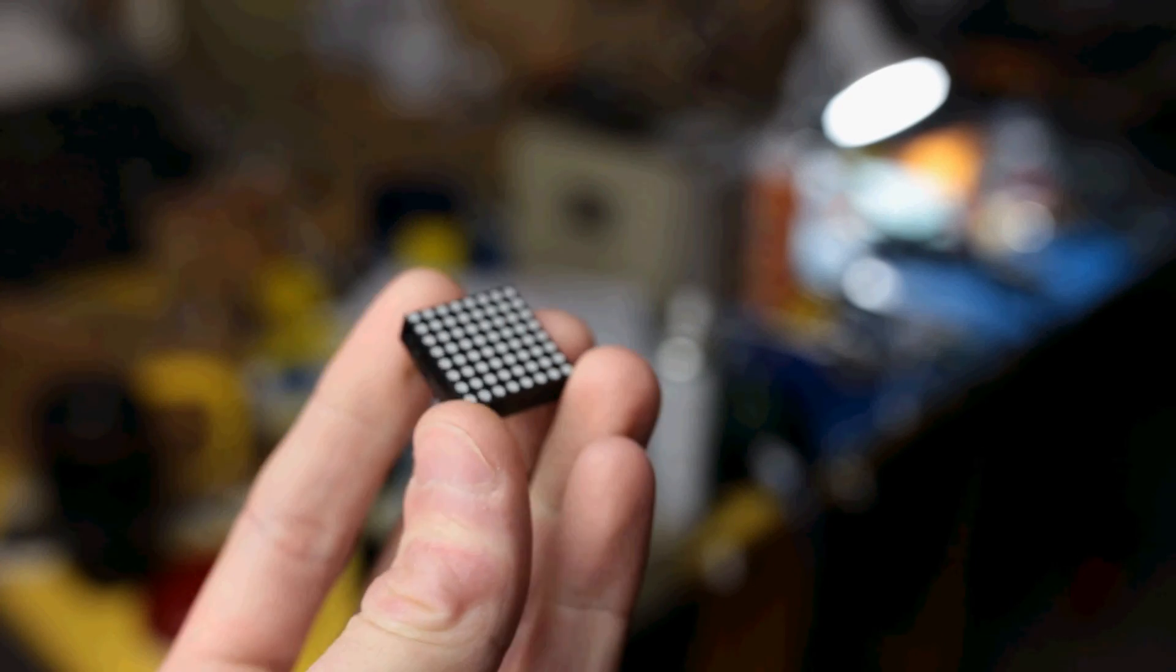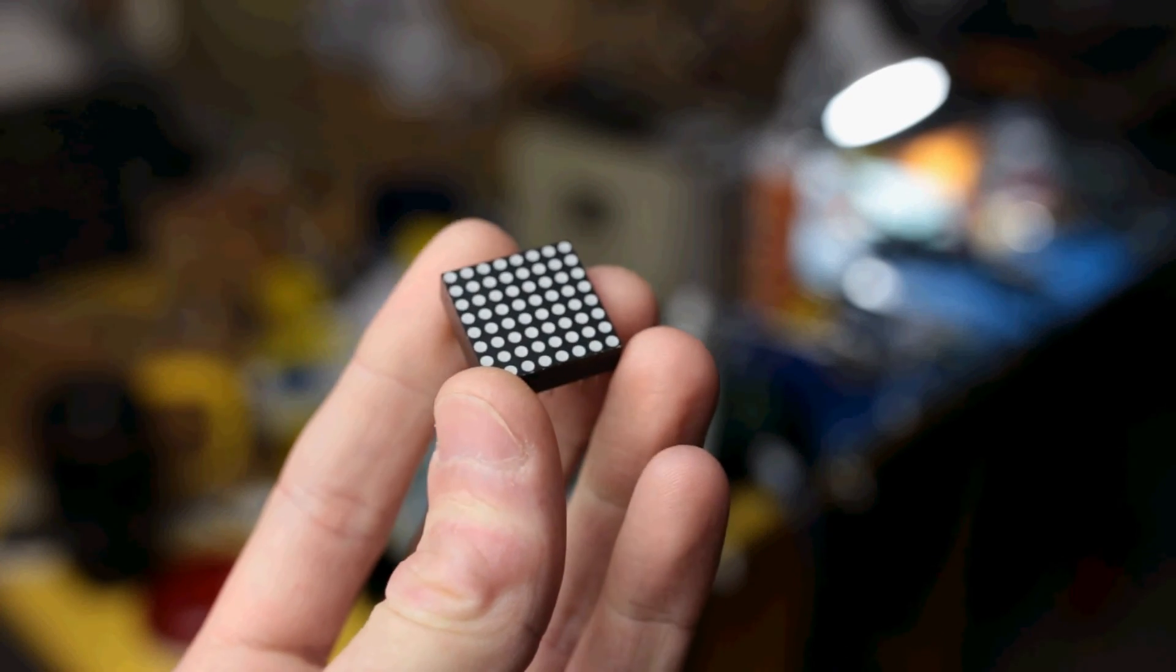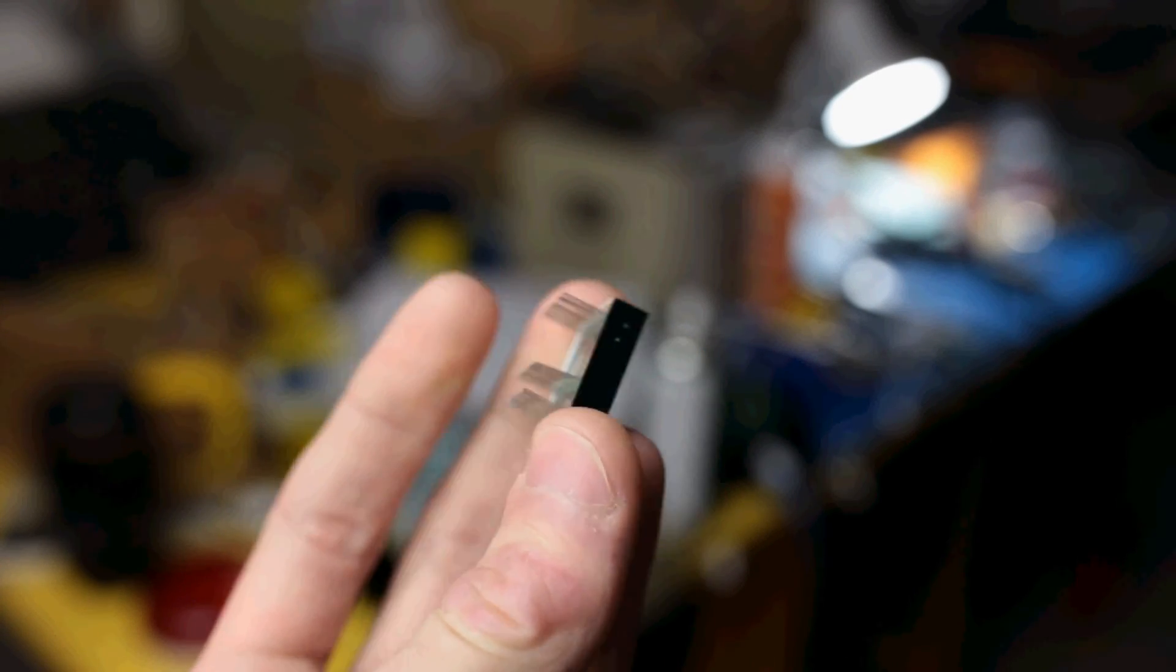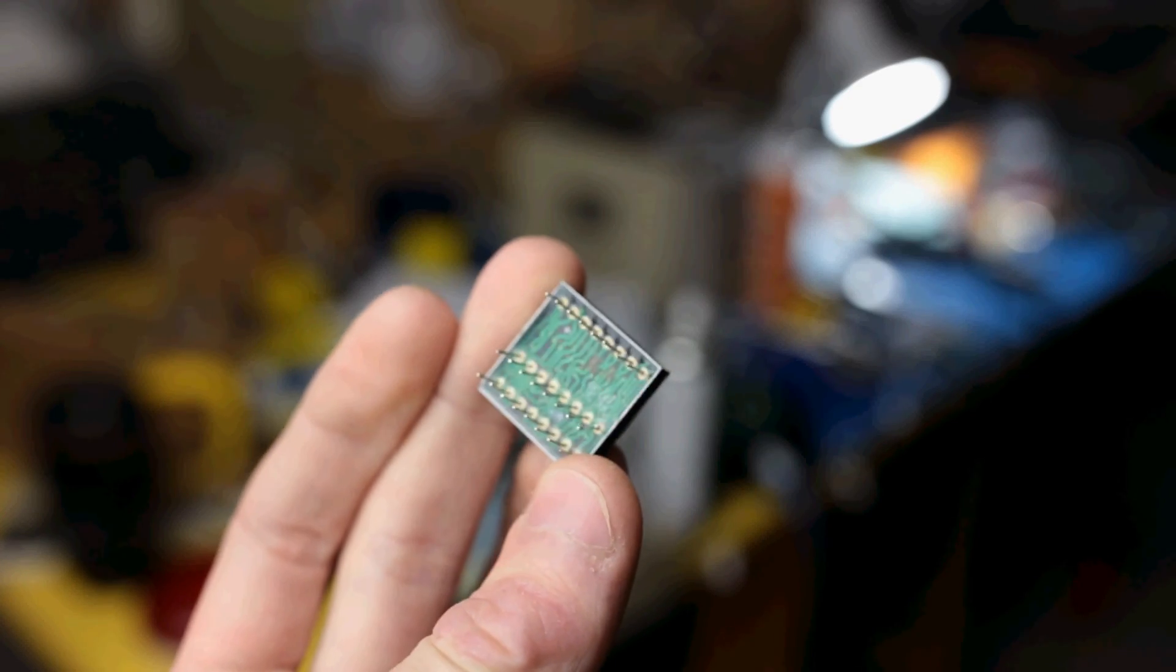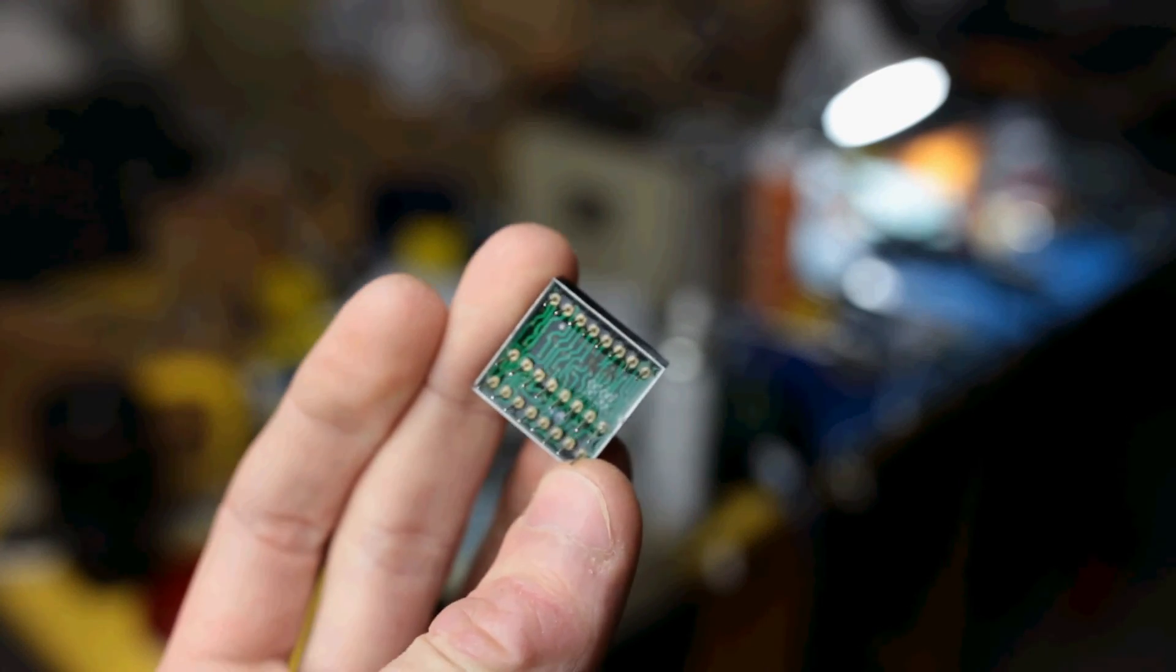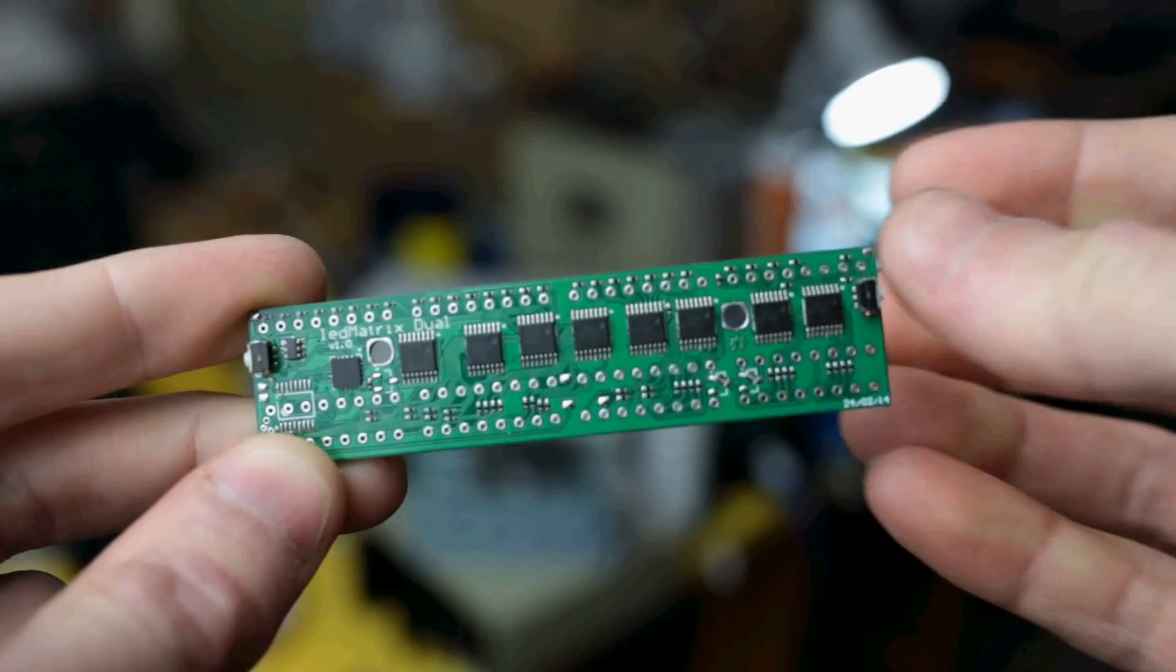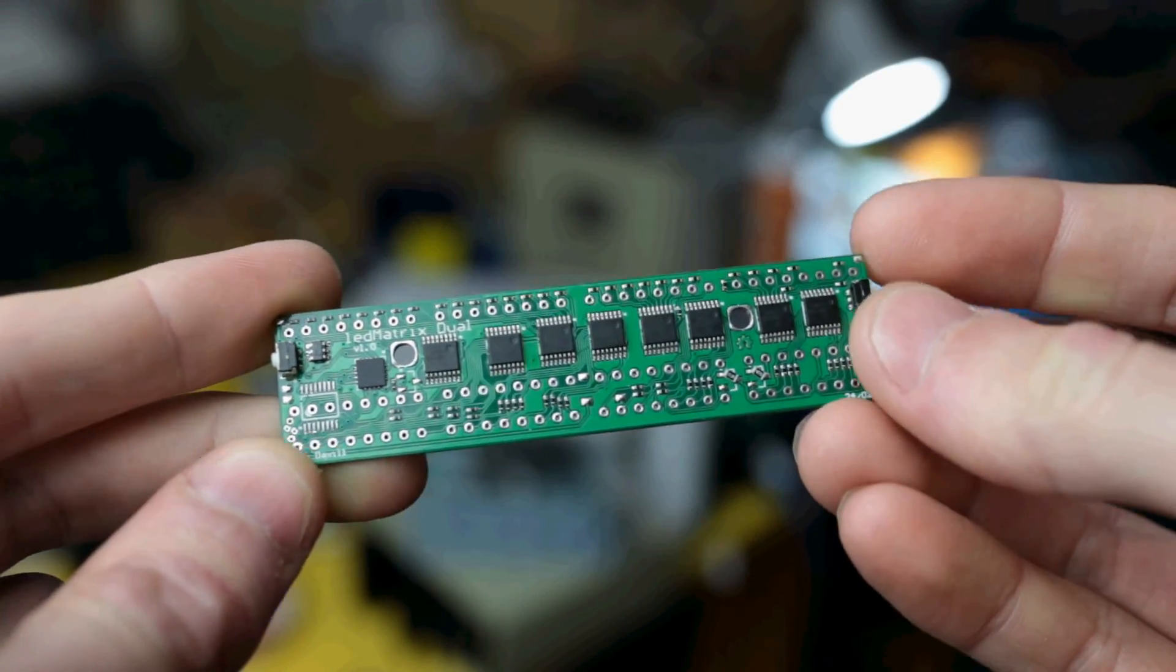Hey guys, I recently bought some of these cool LED matrices and they're 8x8 dual color, red and green, and I need a driver board for them.